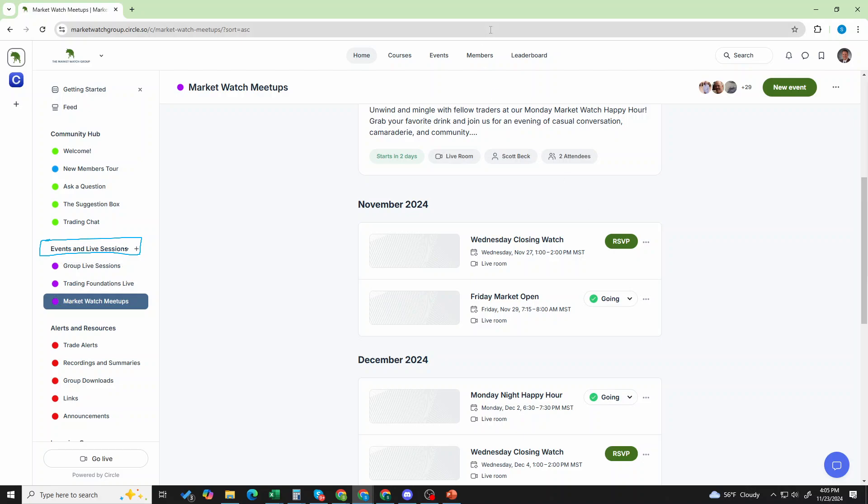All right. So that's it for the events and live sessions. Remember, you can have it set to your calendar. You can mark going. Make sure that you have the notification set the way you want and you'll never miss a meeting. Next thing we're going to look at is alerts and resources. Thanks, everybody.